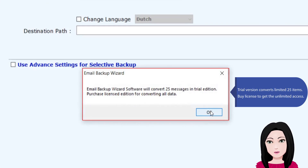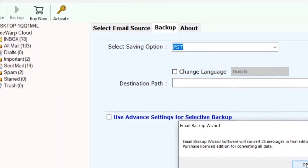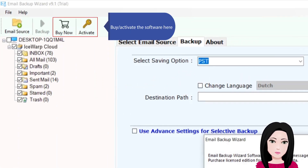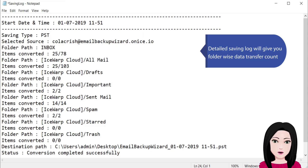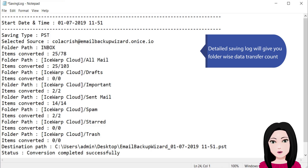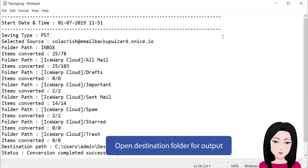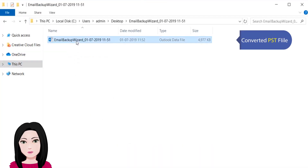The trial version converts a limited 25 items. Purchase a license to get unlimited access by activating the software. A detailed saving log will give you folder-wise data transfer count. Open the destination folder for the output converted PST file.